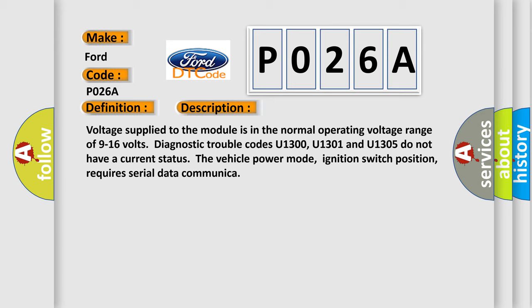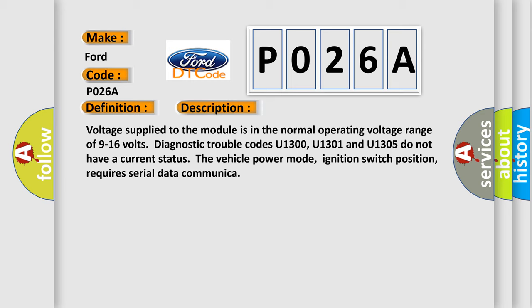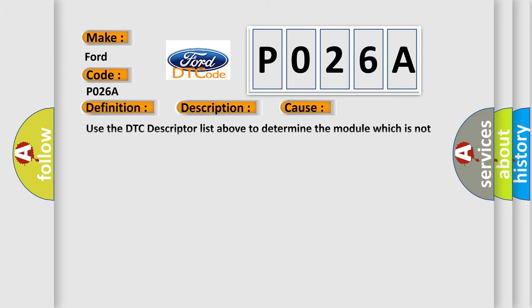This diagnostic error occurs most often in these cases. Use the DTC descriptor list above to determine the module which is not communicating. Some modules may not have internal protection for specific voltage outputs and may open a battery-positive voltage or ignition voltage source fuse. The airbag reset website aims to provide information in 52 languages.